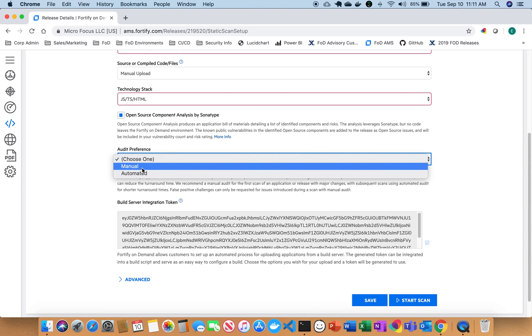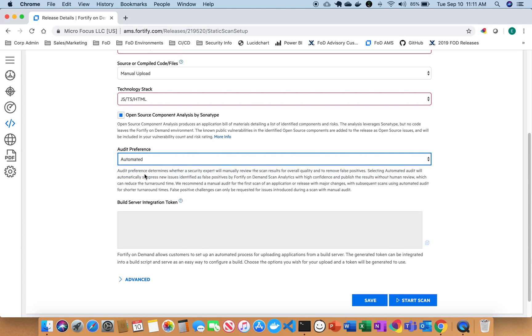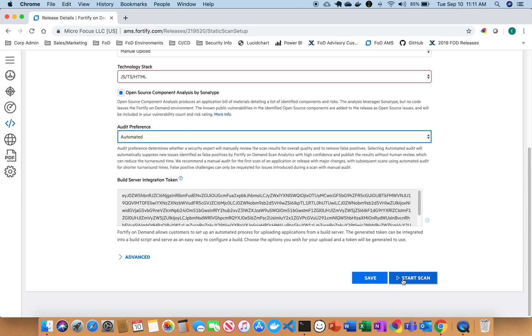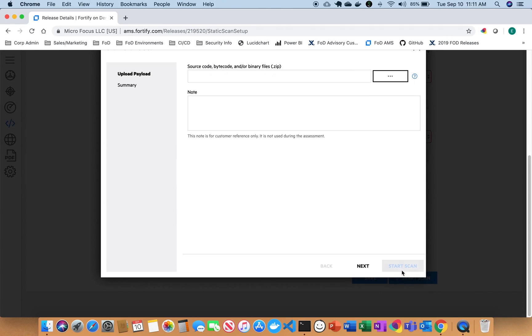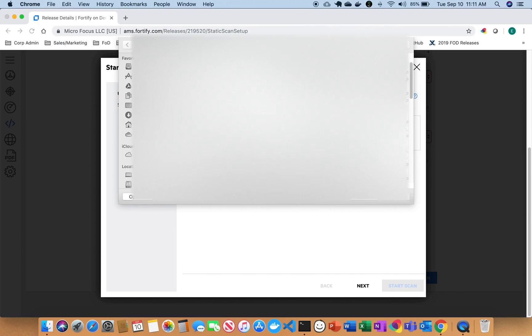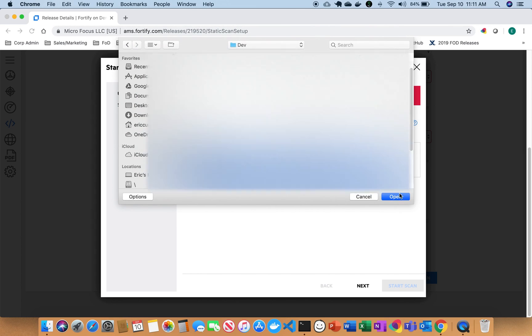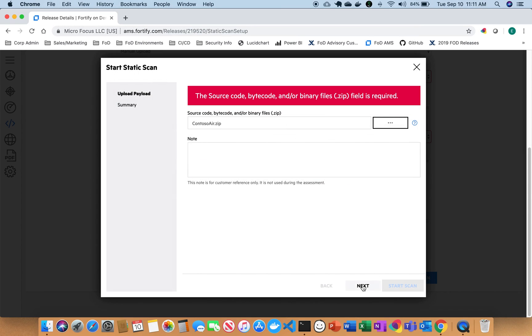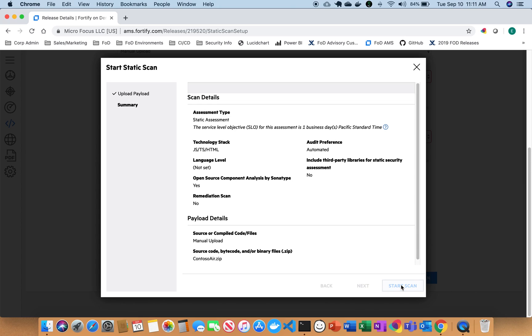And I'm going to go ahead and click an automated audit preference. And now I can go ahead and start my scan, upload my code. So now I can click next. And I'm going to start my scan. And now it's going to do a scan of both static and open source at the same time.